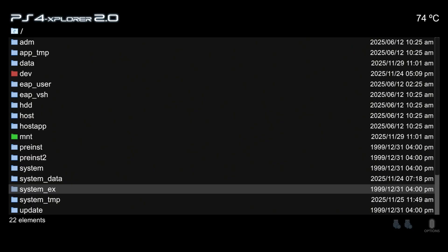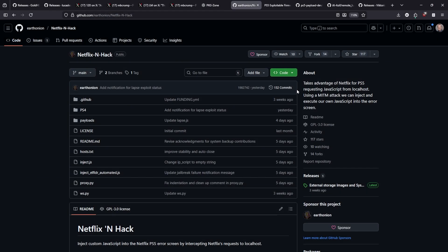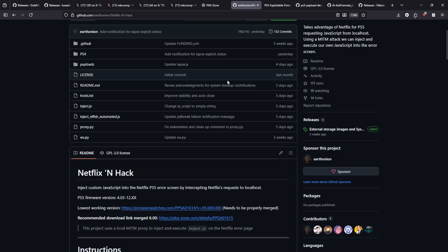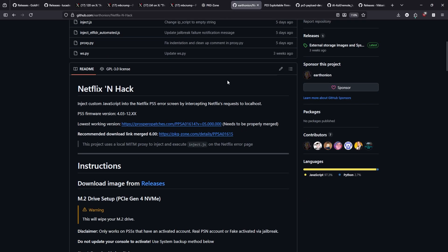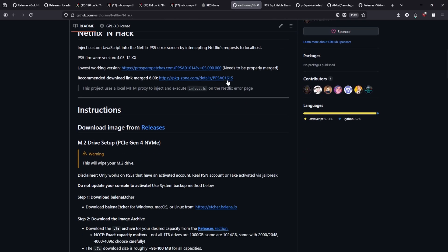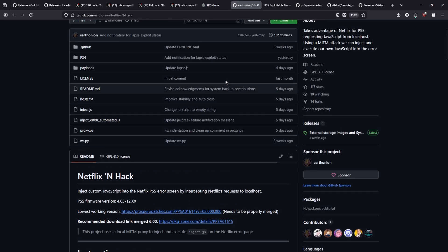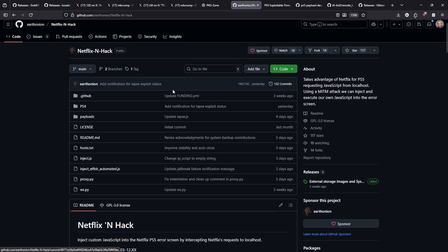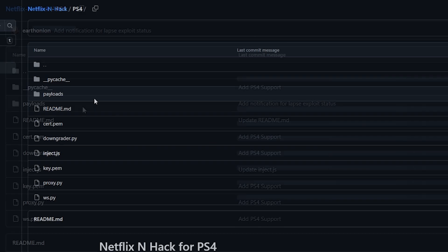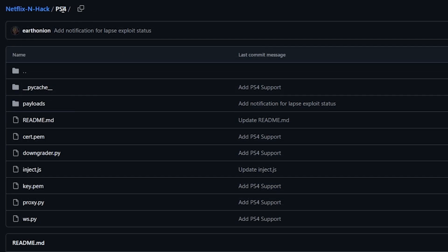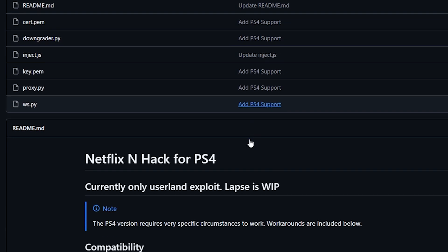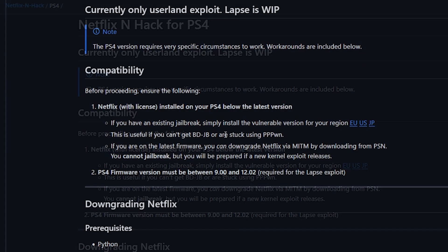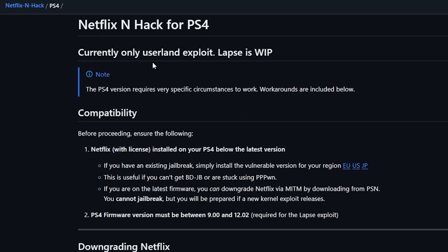Next up I've been watching the Netflix and Hack repo for quite some time now and I do have a video showing you how to get up and running with this, but one of the things that I noticed was that there was a PS4 folder that appeared and as you can see it shows right there as yesterday.